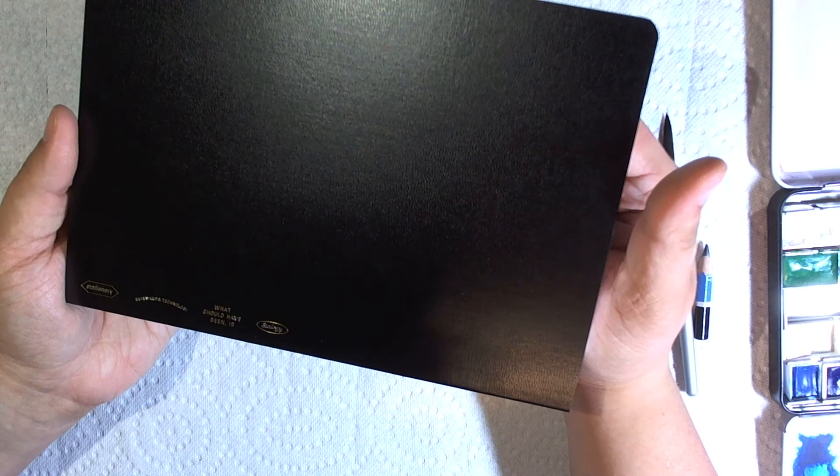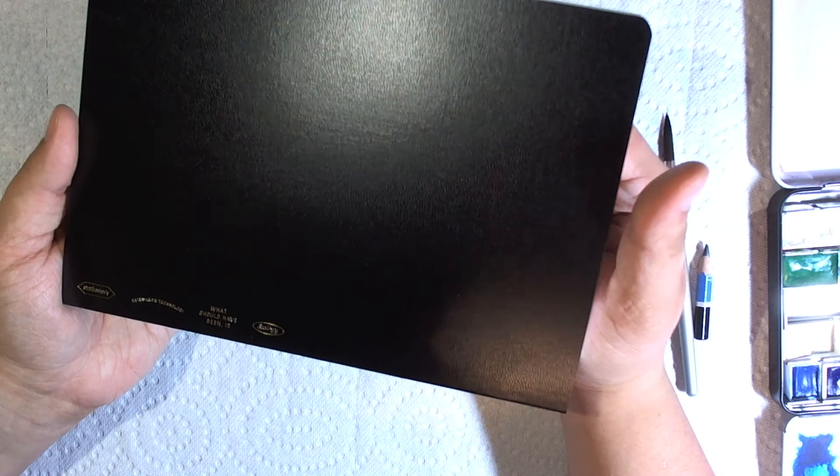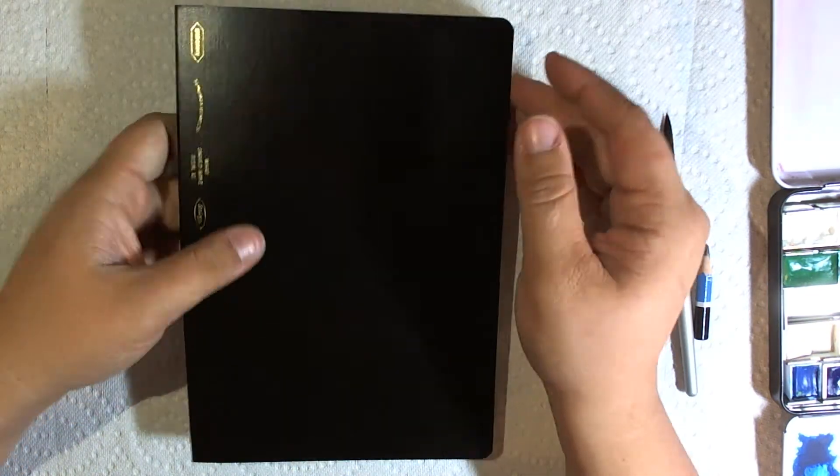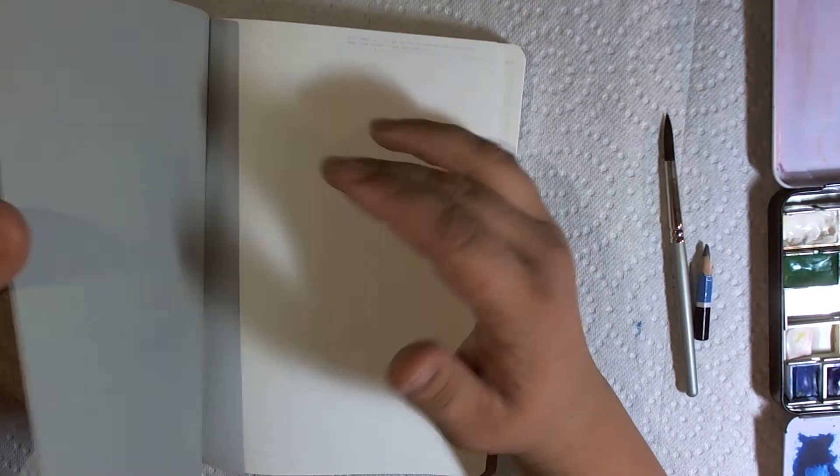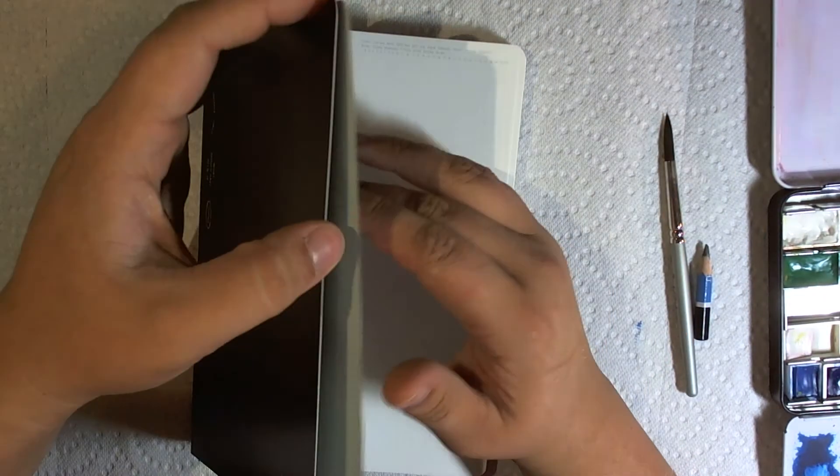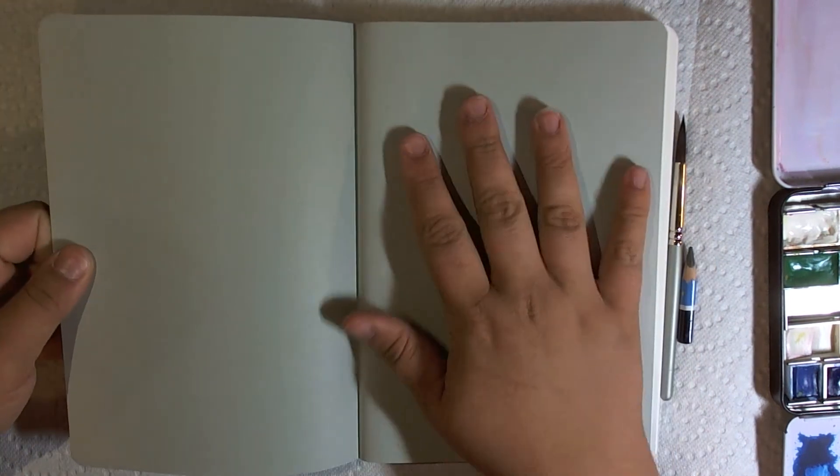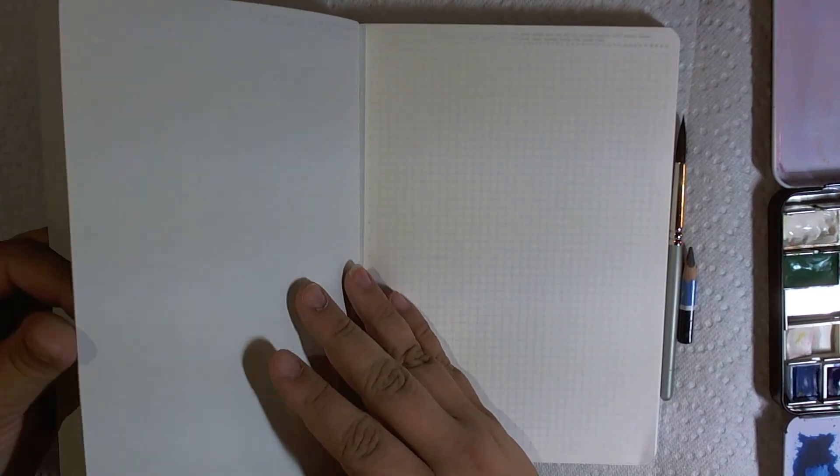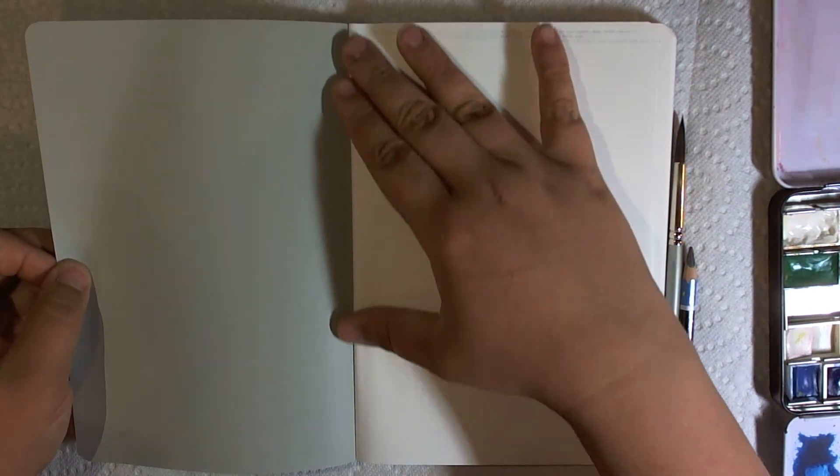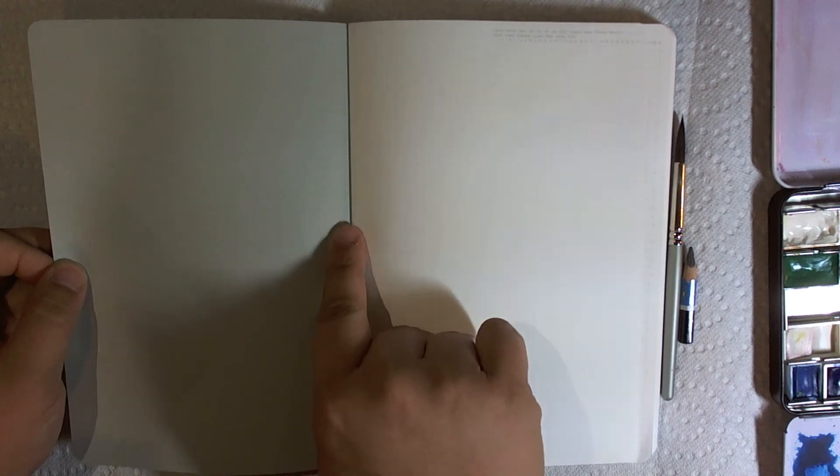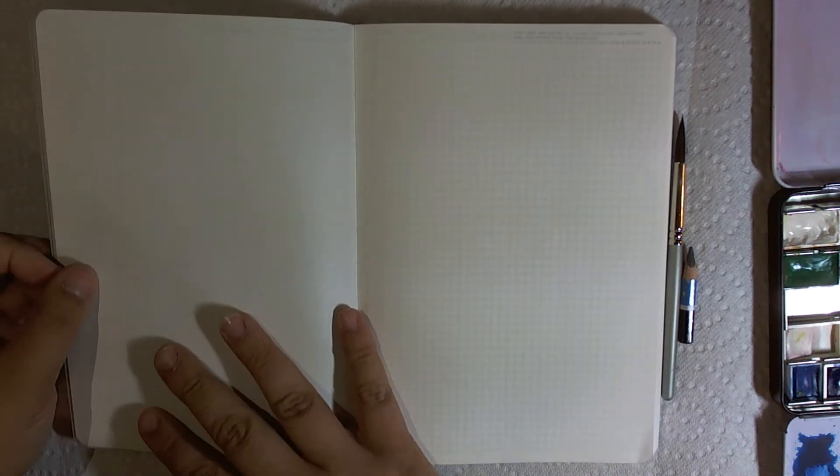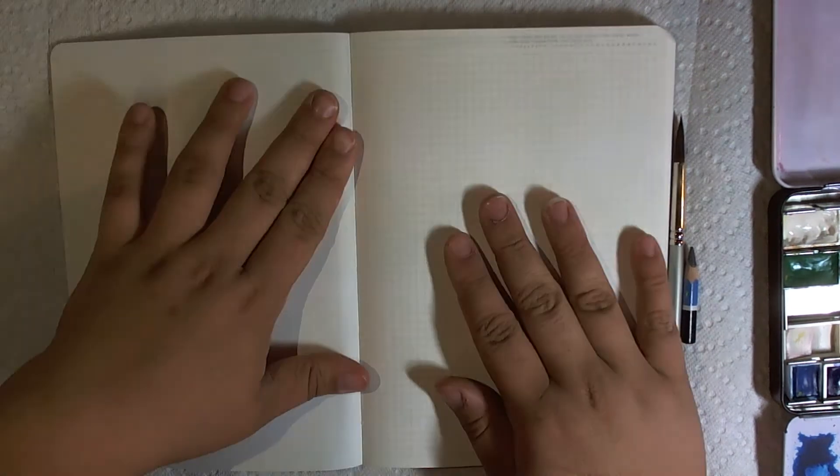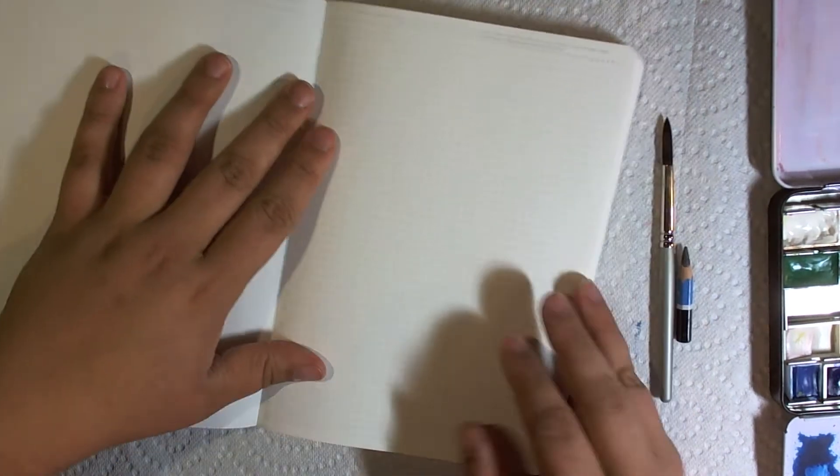Stalogy stands for Stationary Standards and Technology. Stalogy, what should have been, is, stalogy. I think that's their mission statement. And then you open it. First thing is you get this. And then you get this. I always skip this page because they add a little bit of glue to make it more secure with the binding, but I don't like the way it sits, so I always skip that page and start right here.